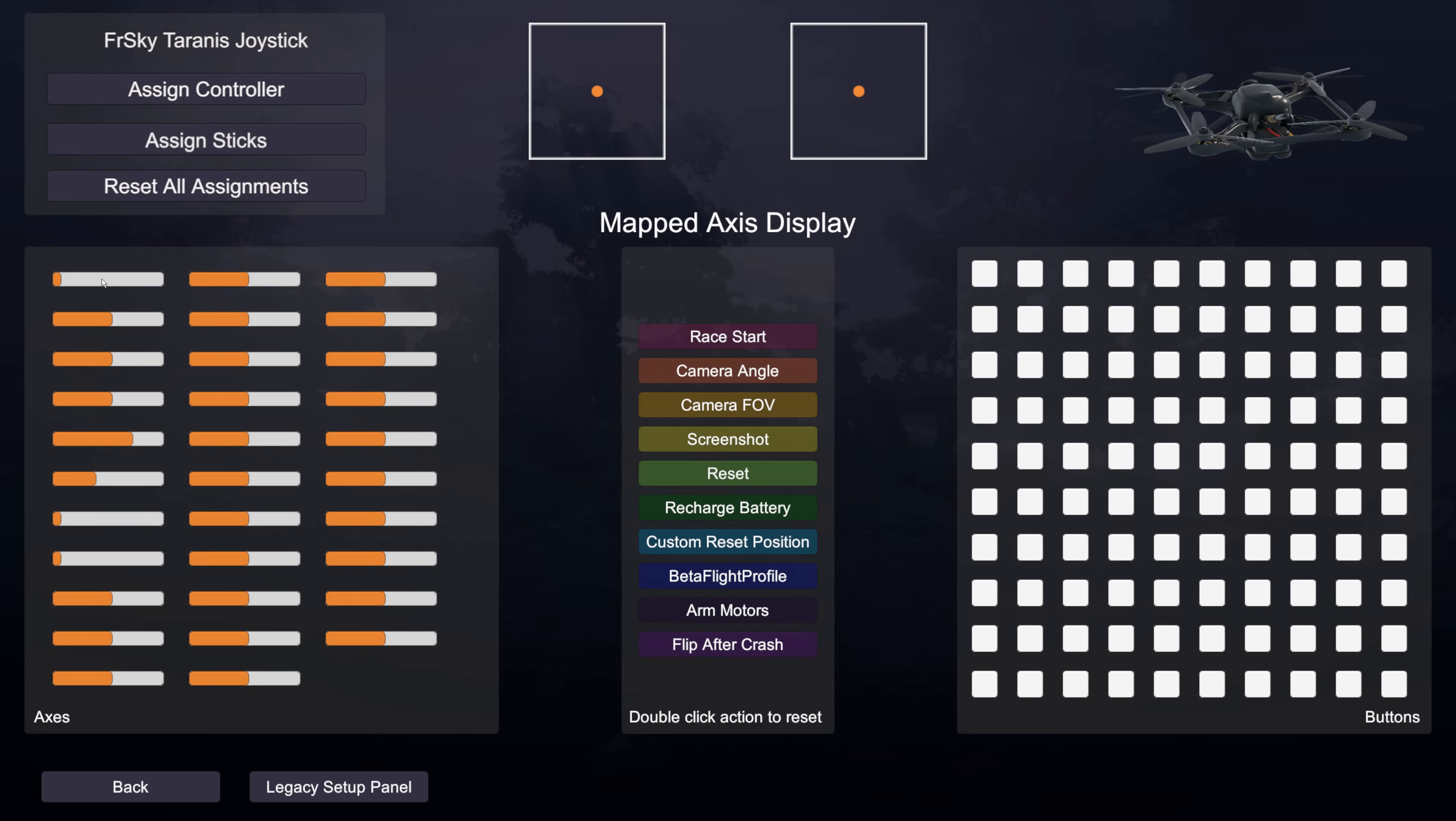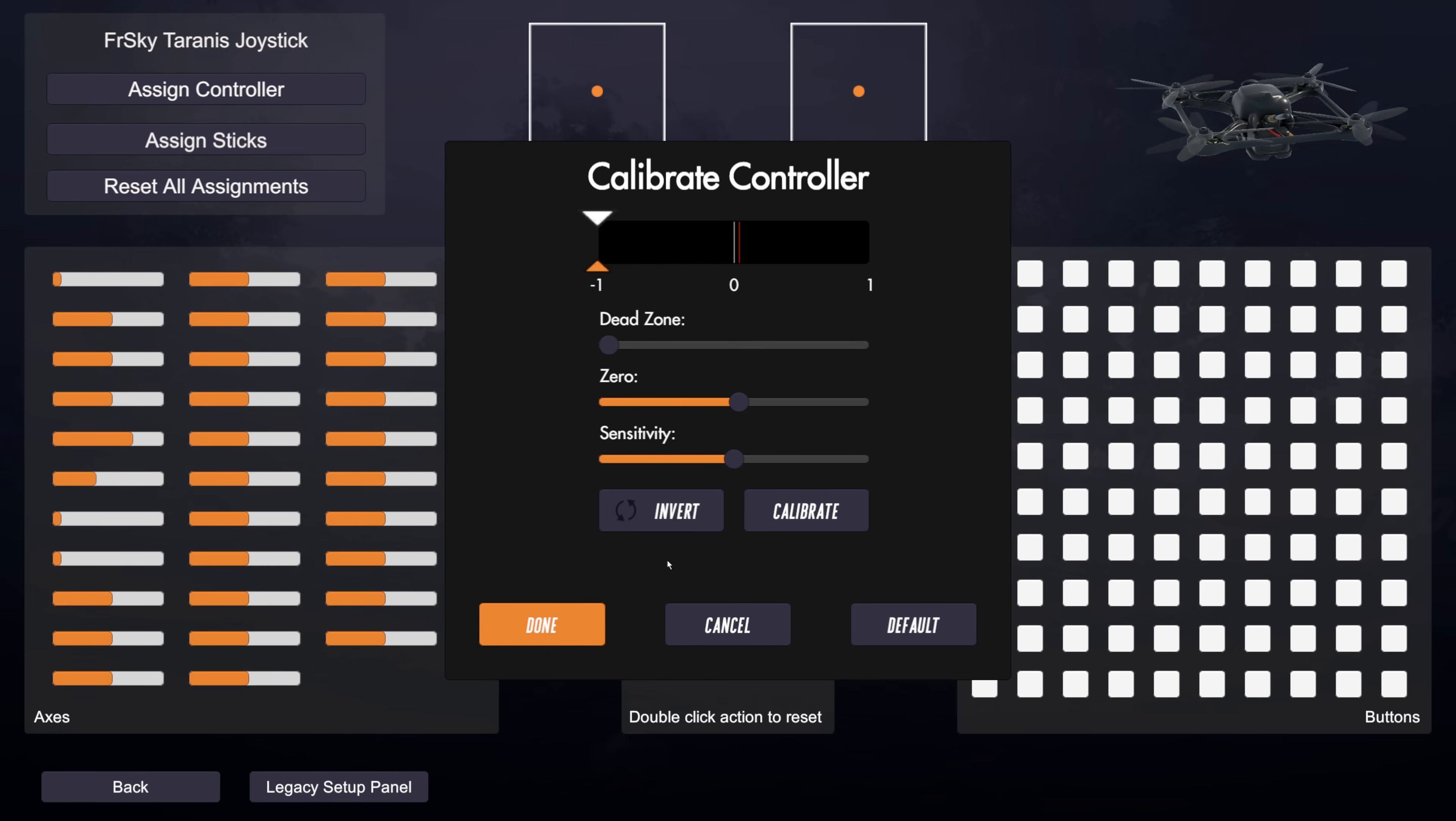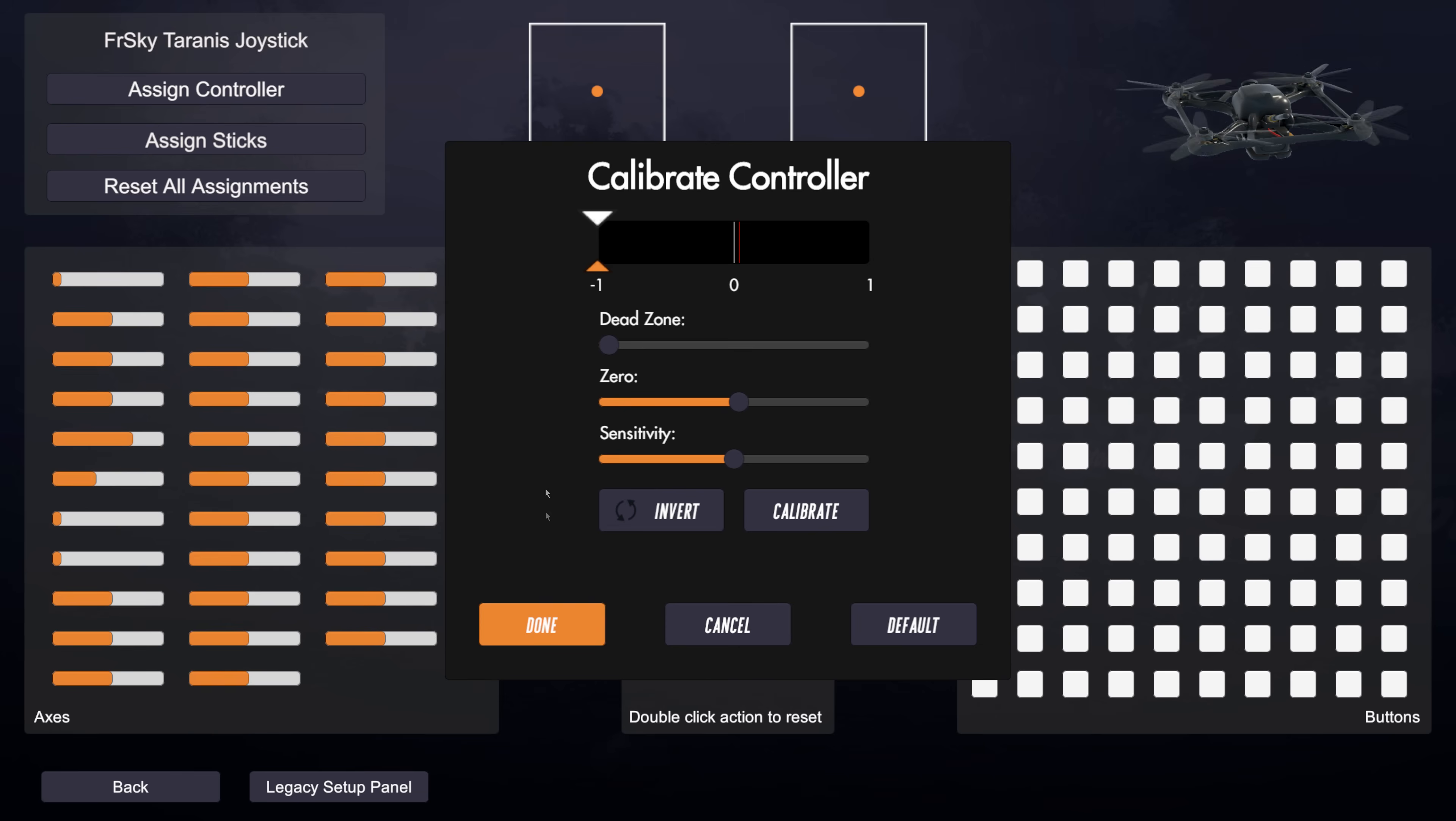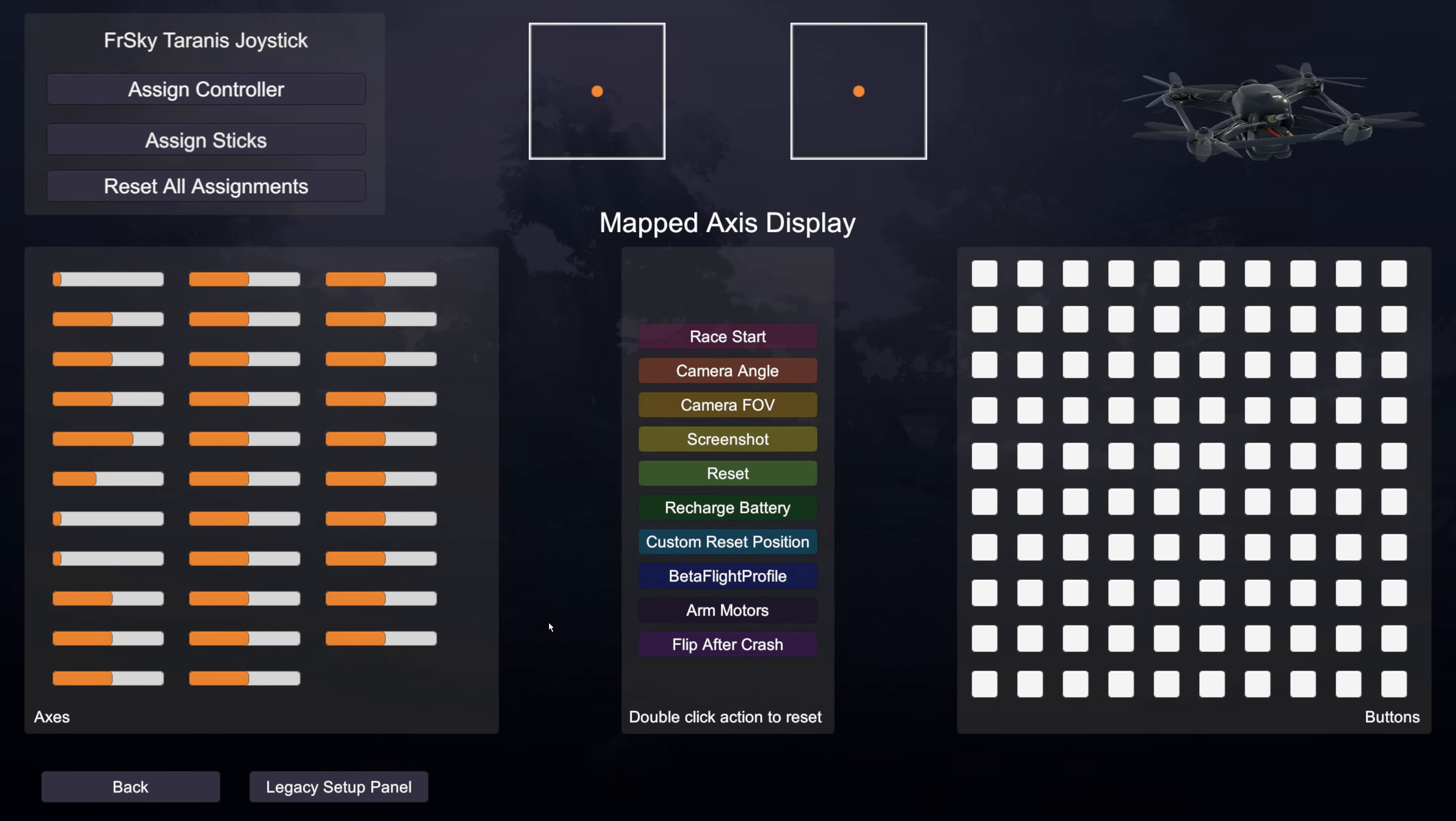You can also click on these and it will bring up your calibration for that axis if you want to do a specific calibration of some kind. But in this new setup you don't generally need to do that for the main sticks. You may need to do it for other functions but for the main sticks all of that is done for you.